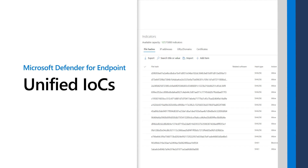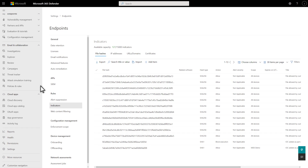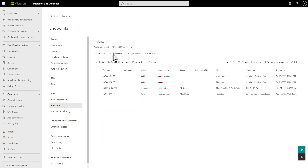Indicators of Compromise, or IOCs, are data that indicate potential malicious activity in a network or computer system. They're an essential feature of any endpoint protection solution, like Microsoft Defender for Endpoint, which provides multiple ways to add and manage IOCs. I'll demonstrate those options in this video and describe why you might choose one over another.